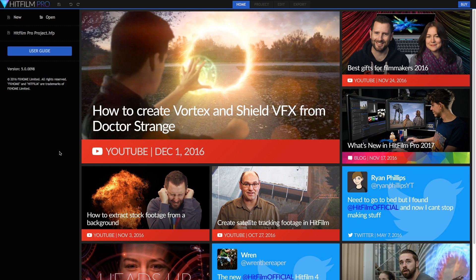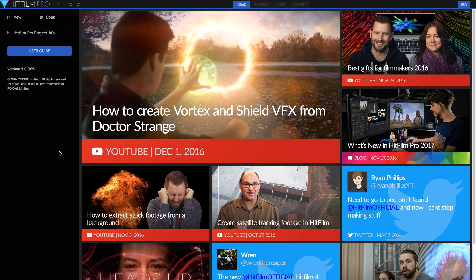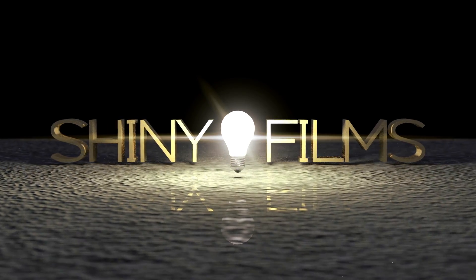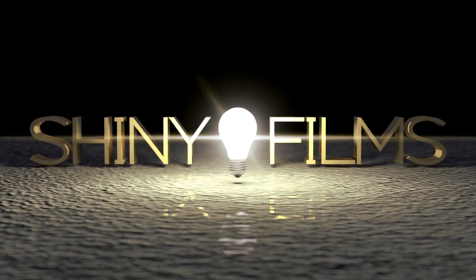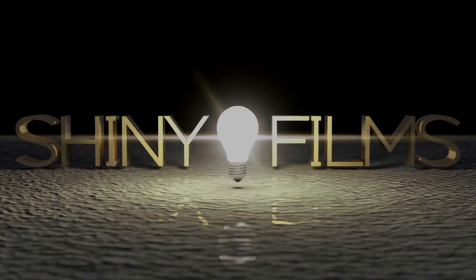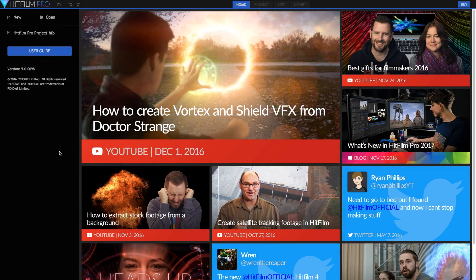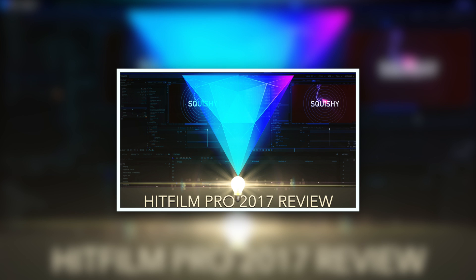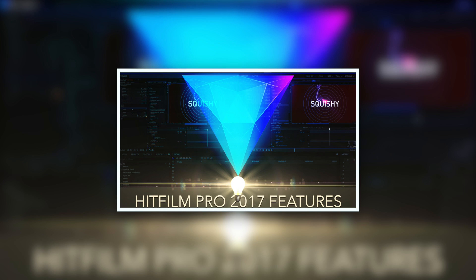Hi guys and welcome to today's video. Today we're going to be taking a look at how we can use HitFilm Pro 2017. If not, I've got two videos which I will link up in the description for a review of HitFilm if you don't know what it is and also some of the new features of this new version Pro 2017.